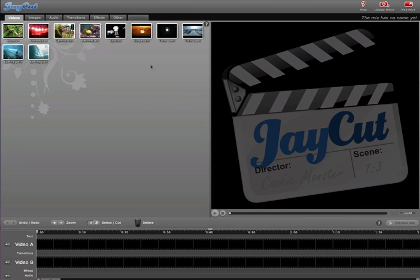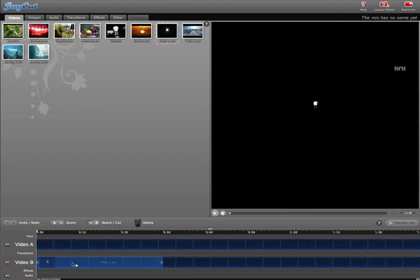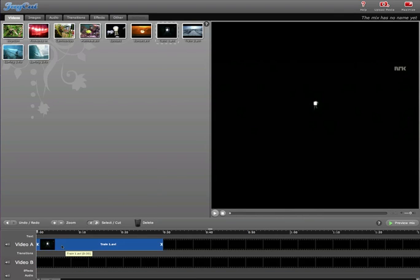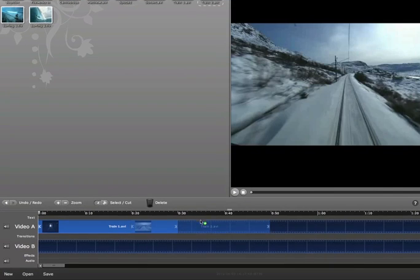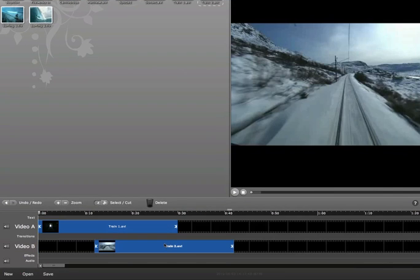But, like I said, you can upload your own media to use. But what we're going to do is work with some of the media that they're providing. So I'm just going to drag down train1.avi and train2.avi somewhere over here.